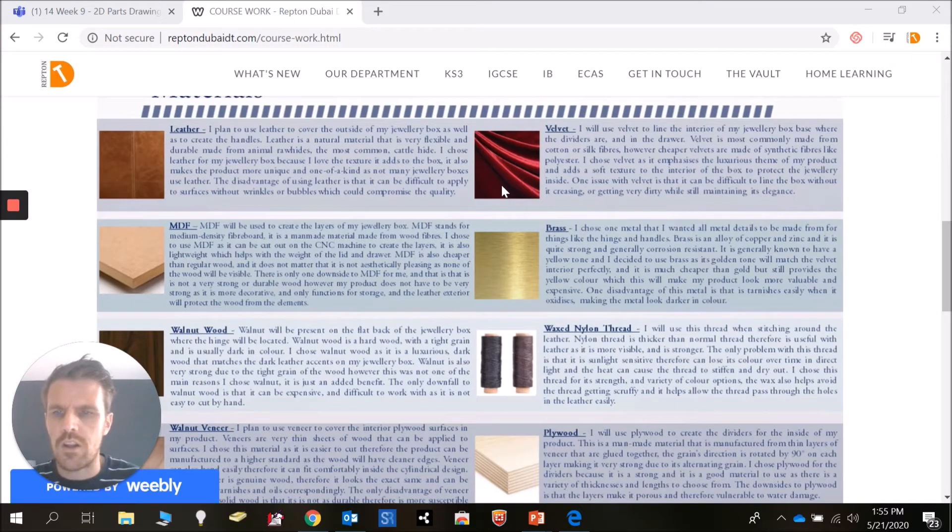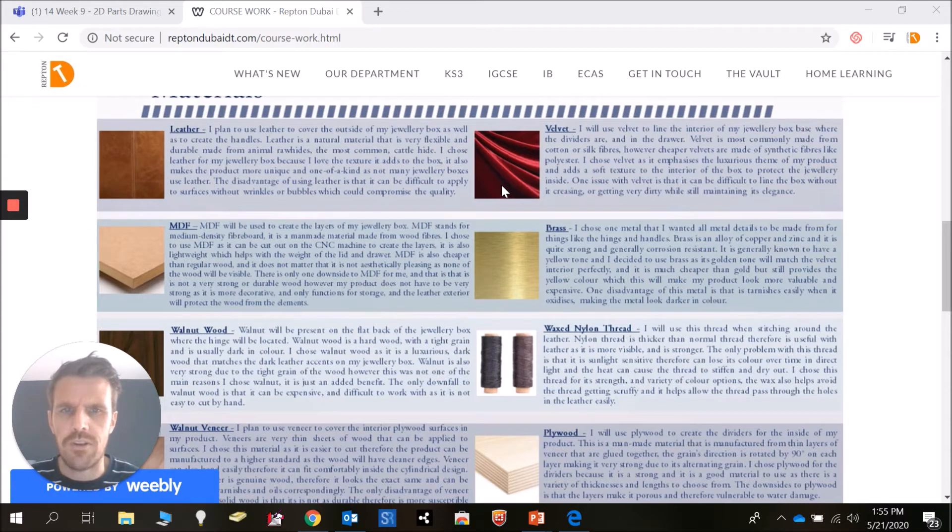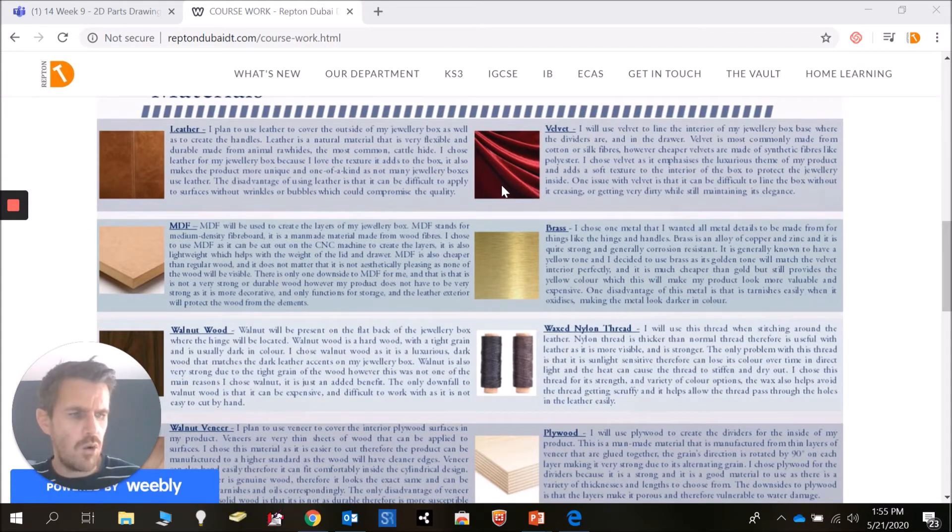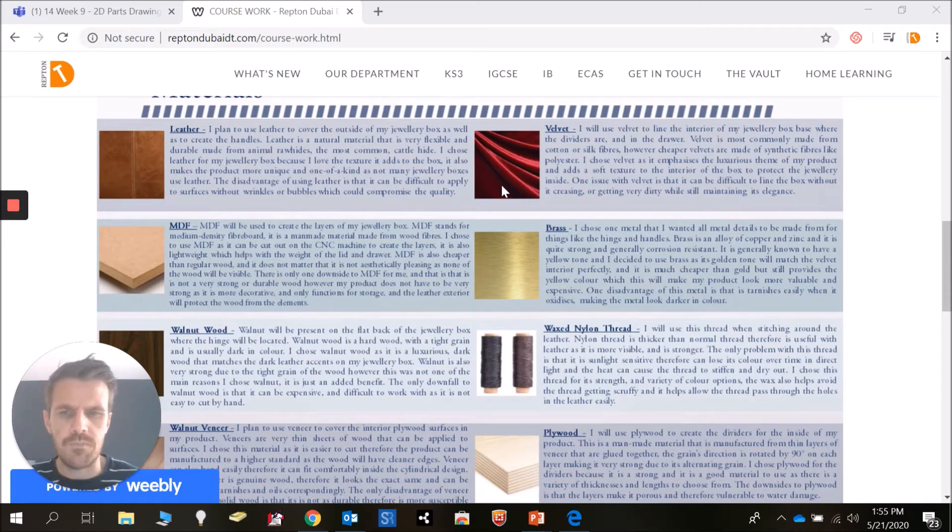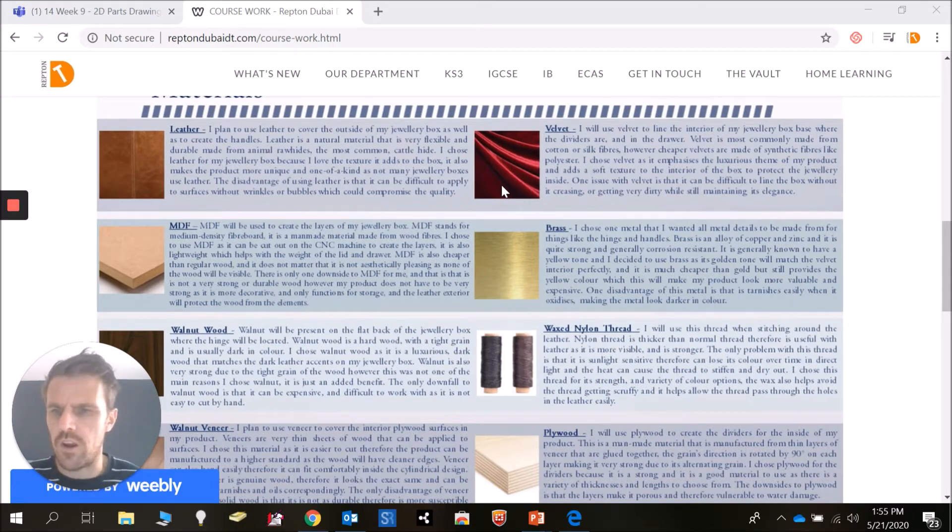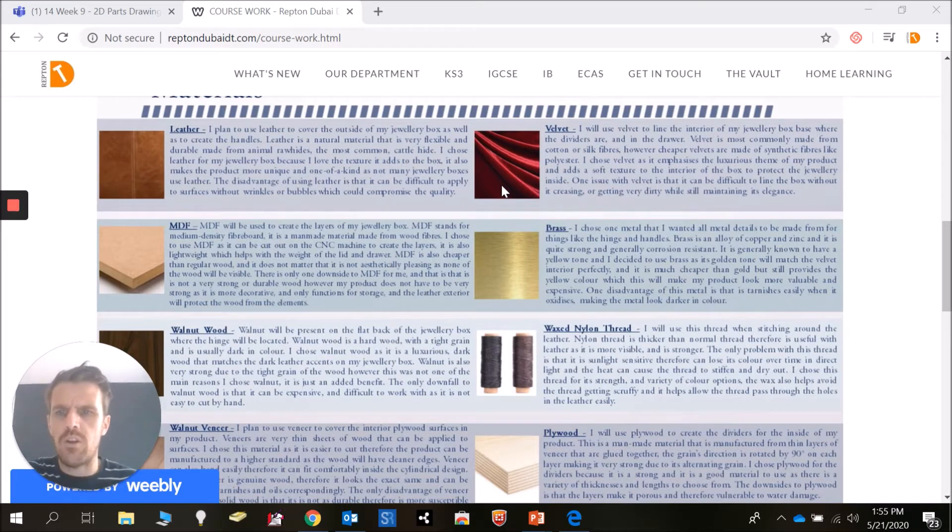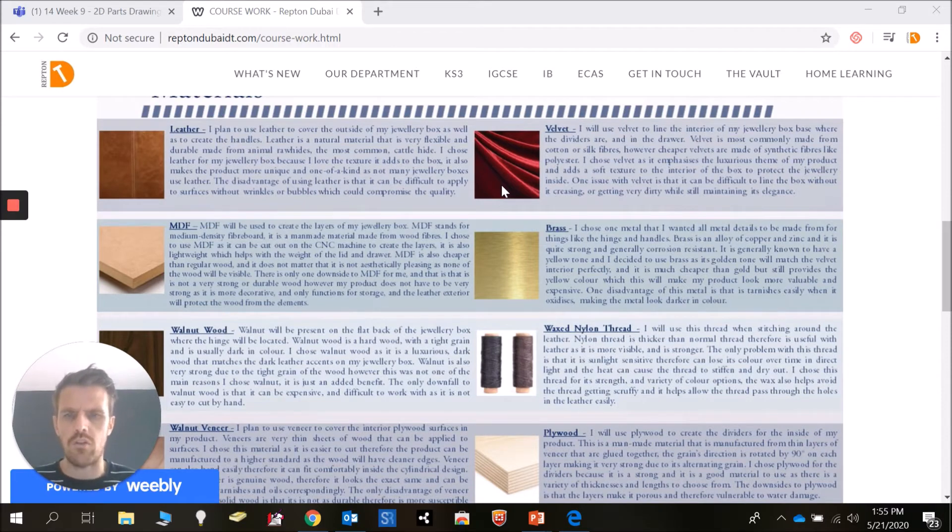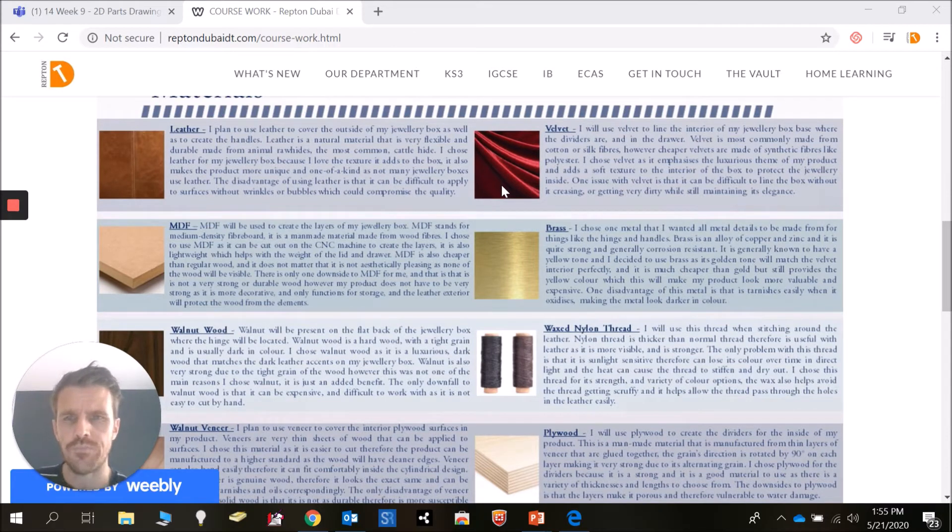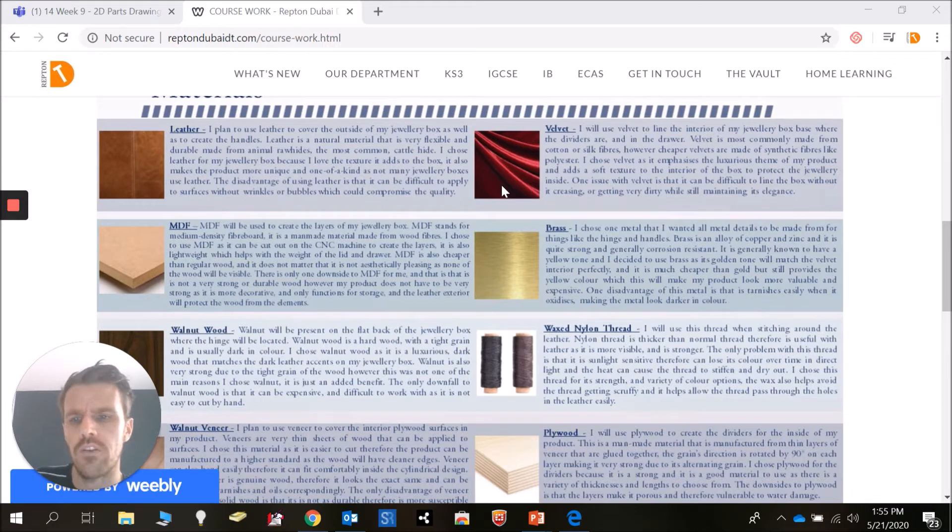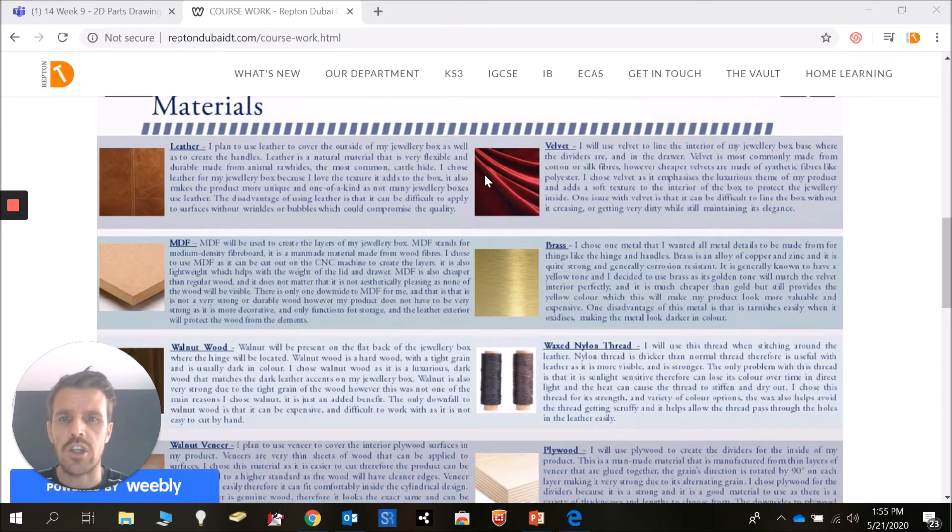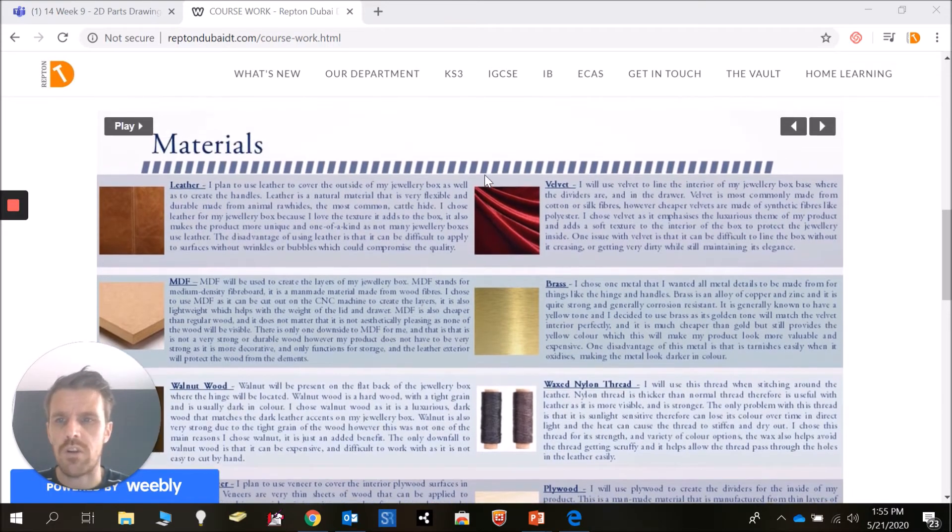The next thing to think about in terms of manufacturing your product - we've done quite a few designs so we should know where we are with our ideas by now. We should have some clues about the types of materials you might want to manufacture your product out of. We're going to do a couple of pages researching into materials.